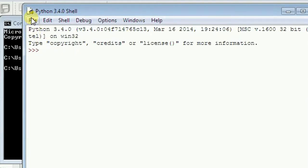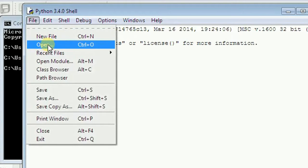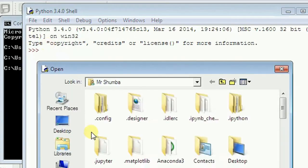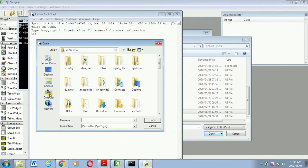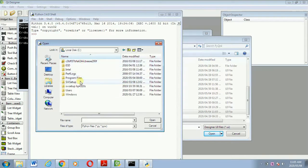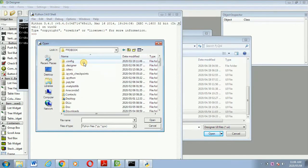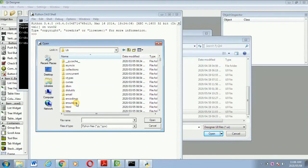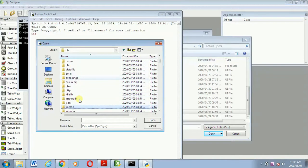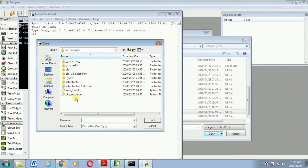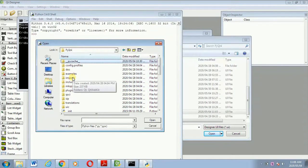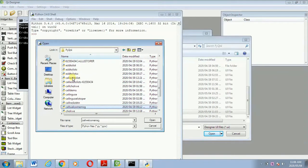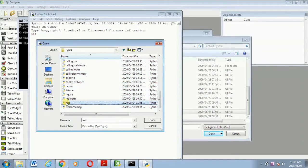So file then open. So you need to know how to trace your file exactly where you saved it. So as for me, here is computer, then local disk C, then users, then ProBook, then Lib. I have to scroll down to Lib, then from site-packages, I'm just checking for site-packages, it's here, then from site-packages is PyQt4, then from PyQt4 I should be able to see a file. Yeah, here is the file now in .py extension.